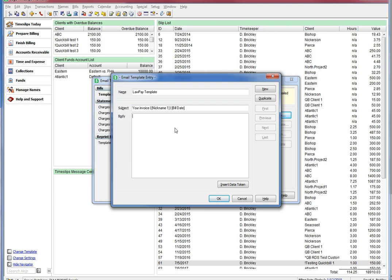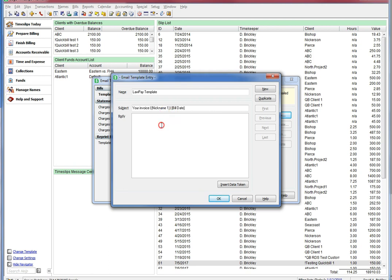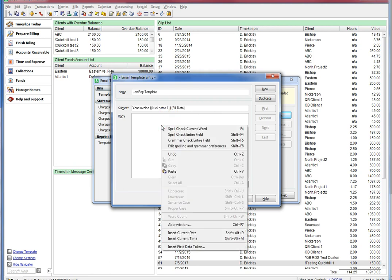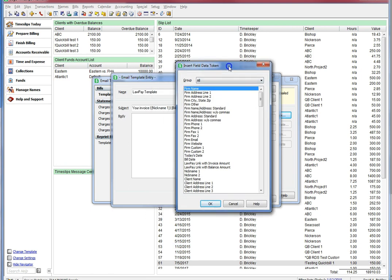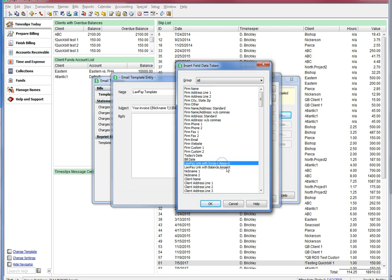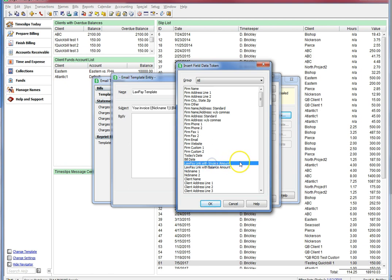Here in the body, you can now use two new LawPay tokens that insert a custom URL link to your LawPay account. You can choose to have a link that asks the user to pay just their invoice amount or a link to pay their total AR balance. You may choose to use both links so that a customer can choose to pay whichever one they want to. The two new tokens are called LawPay link with invoice amount and LawPay link with balance amount. Let's insert them now.